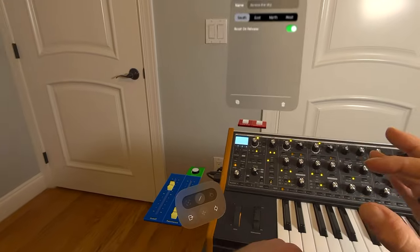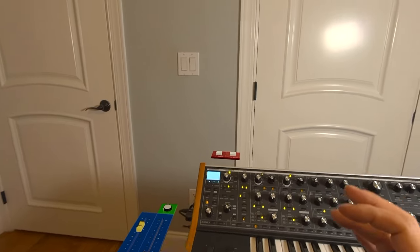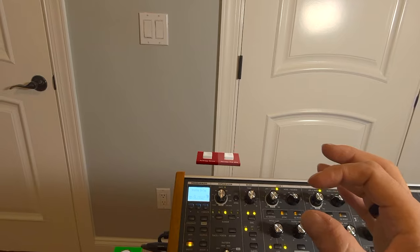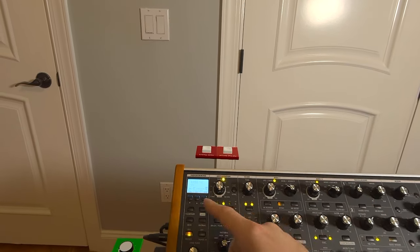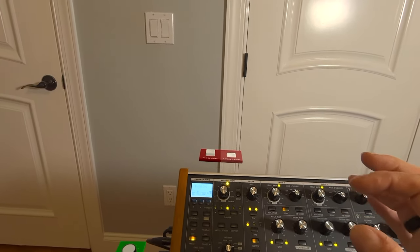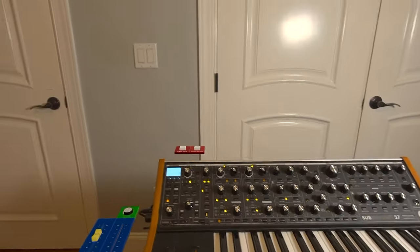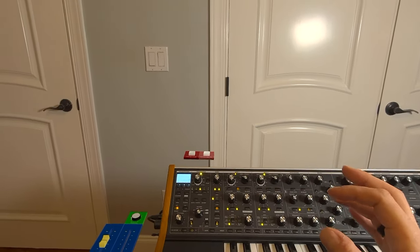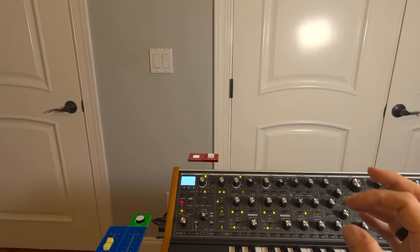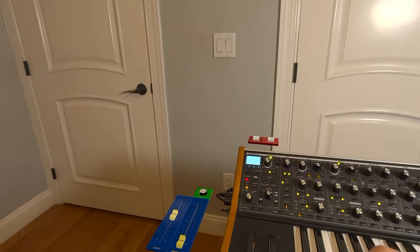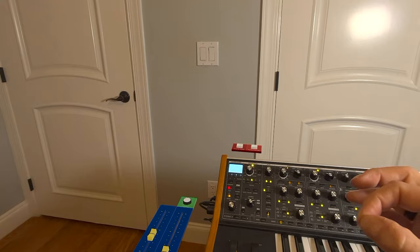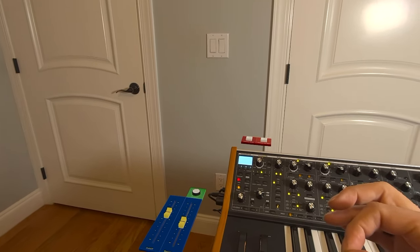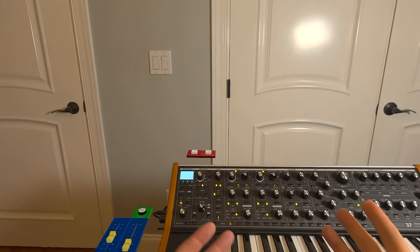And then go back to control and send midi. And now I can look at this button and see that it changed to across the sky. And this is a really easy way while I'm playing to switch. And I can use these controls, change the volume, bring in the resonance, and so on.